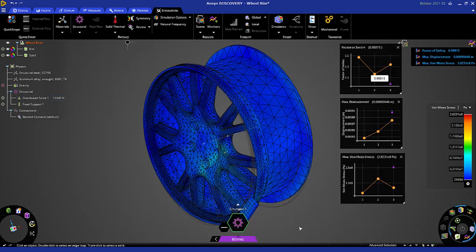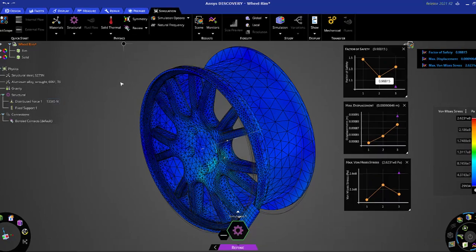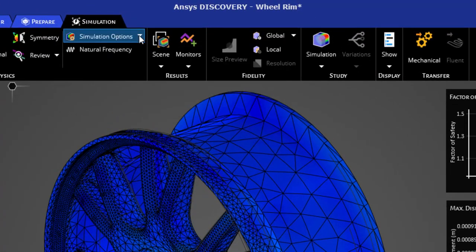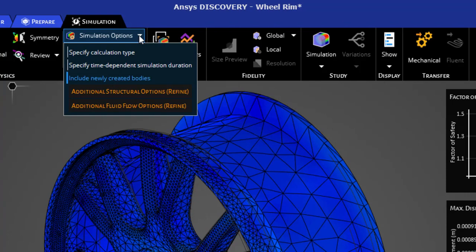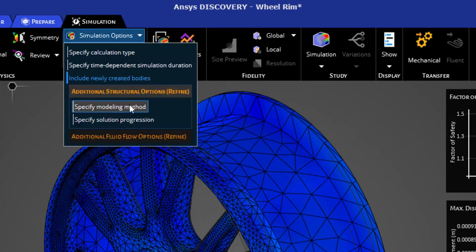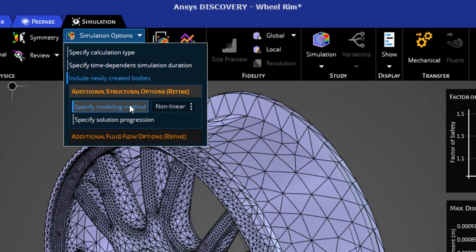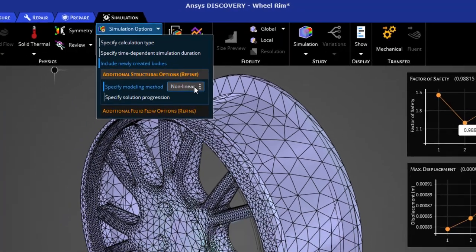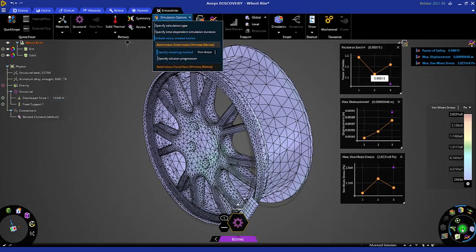Lastly, let's examine the solution with large deflection turned on. I'll go to simulation options, additional structural options, and we'll click specify modeling method, which automatically chooses for us non-linear solution. Non-linear meaning we will activate large deflection. We'll solve again.